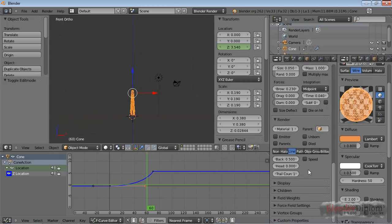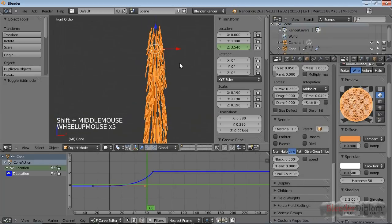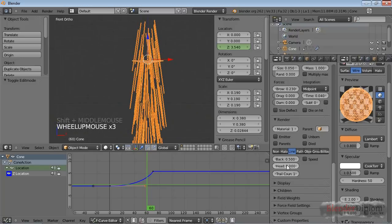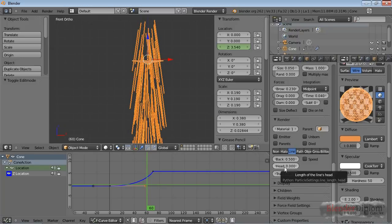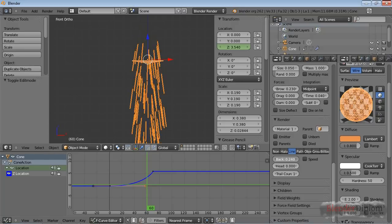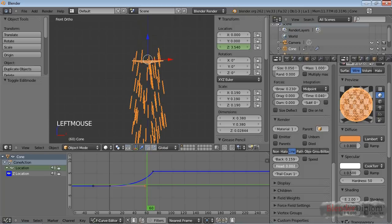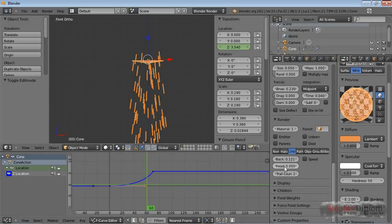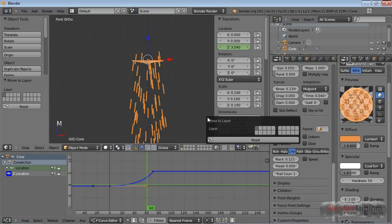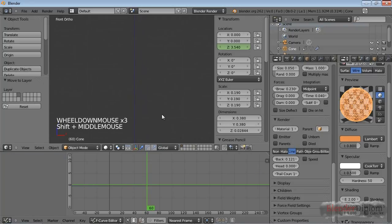Go down to the render settings and decrease the line size. The line has two sizes: the head, which is where the line ends, and the back. Decreasing the back shortens the line; increasing the head increases the size. For a straight motion look, lower the back and don't increase the head. This looks all right, so let's move this to layer five and start with the next emitter.